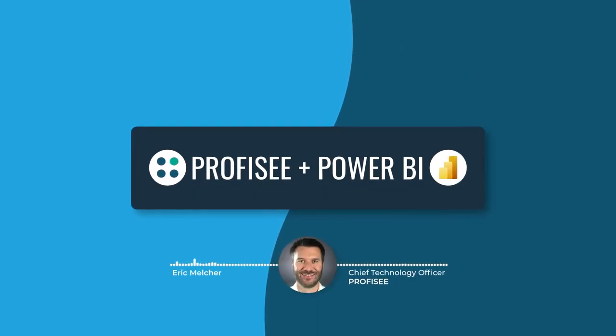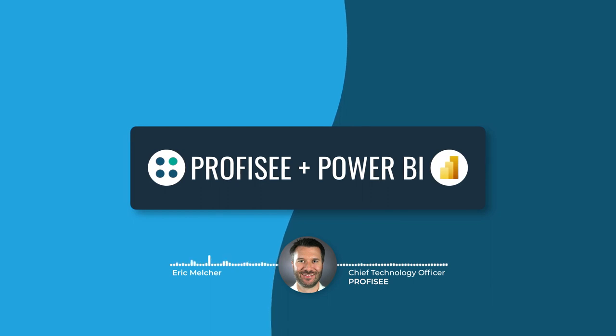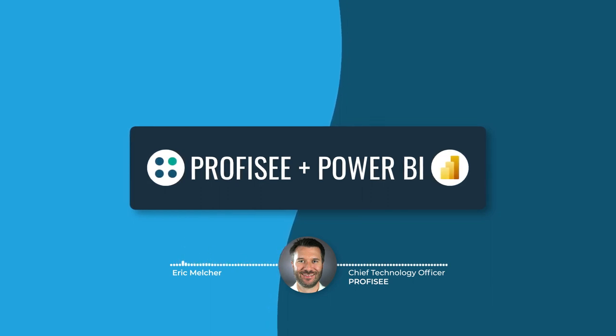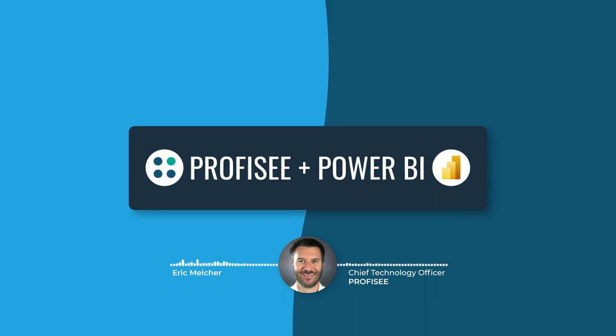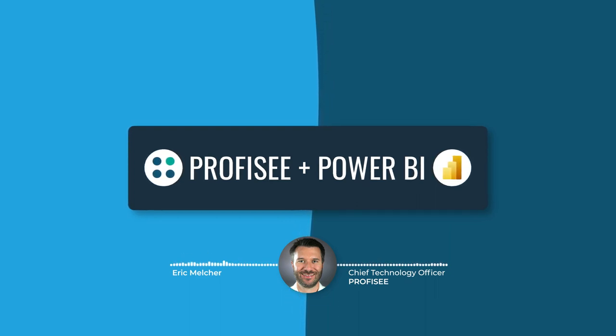A very large percentage of enterprise data is consumed and visualized in Power BI. Many organizations have large communities of Power BI users who spend far too much of their time searching for the core, master, and reference data they need and hoping it is reliable.